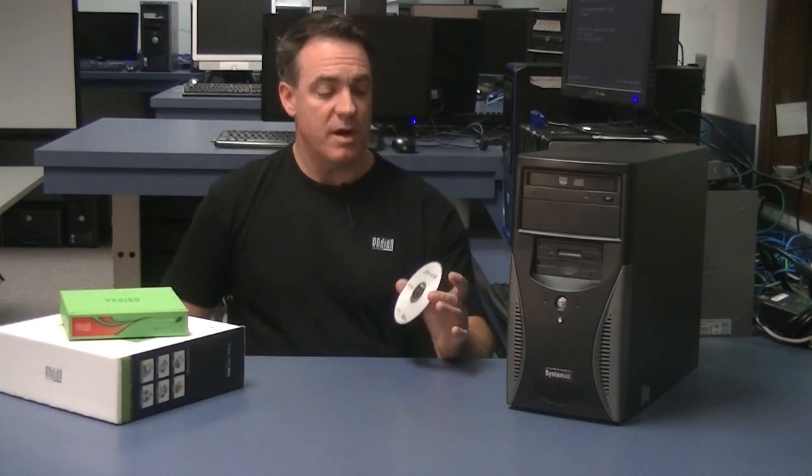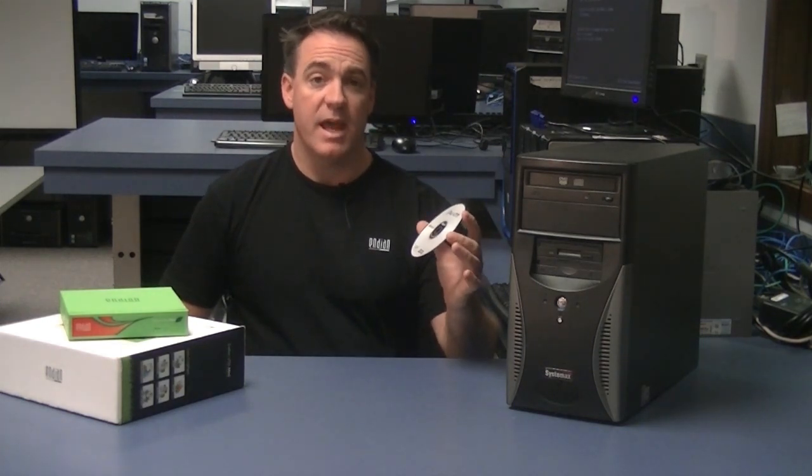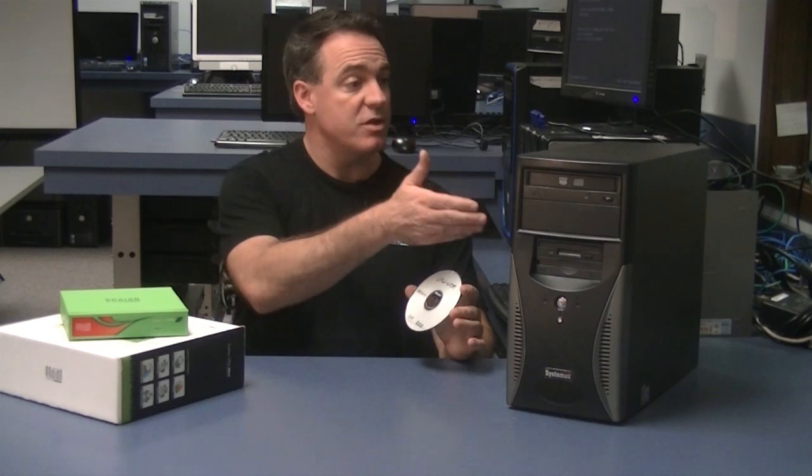All you have to do is download the image of the Endian operating system and then install it to your computer. So I have a disk here, I've downloaded the Endian Enterprise software and I'm going to install it on this computer.